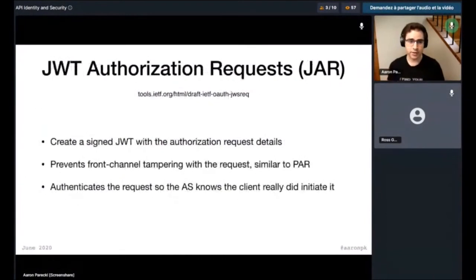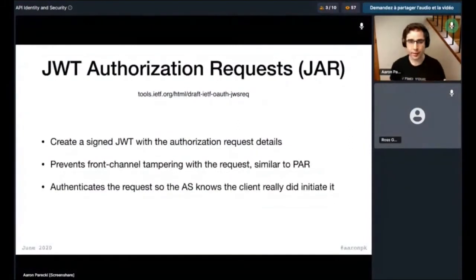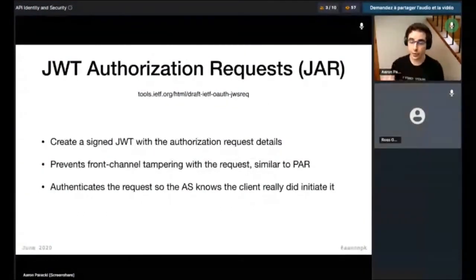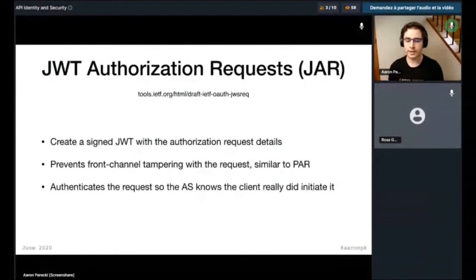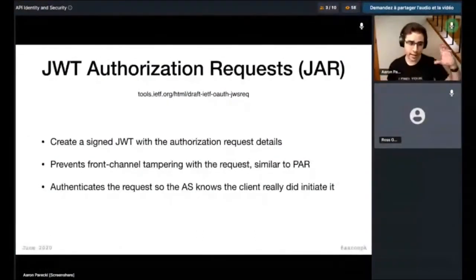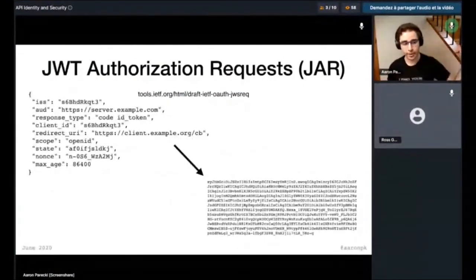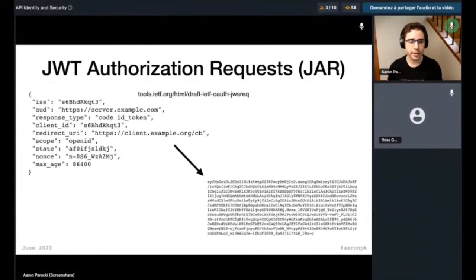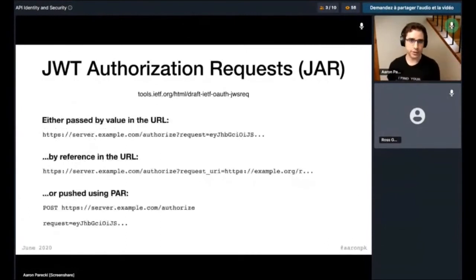JSON Web Token Authorization Requests, or JAR, is another way to protect the request the app is making — it also signs it so that the authorization server can actually prove the client made this request. You take those request parameters and put them into a JSON Web Token, sign it, and package that up. That can then either be passed by URL because it can't be tampered with, or it could be pushed using Pushed Authorization Requests.